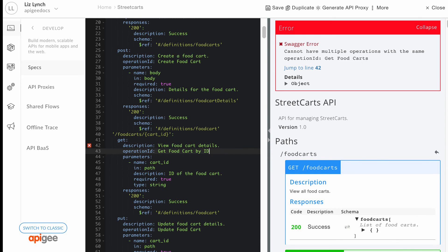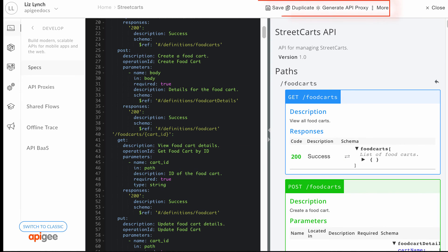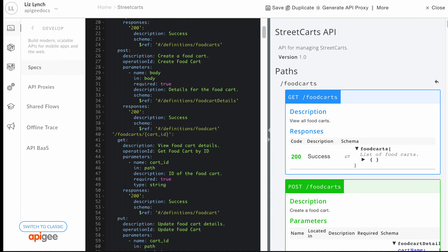You can perform other actions directly in the spec editor such as saving, copying, renaming, moving, or deleting a specification. In addition, you can generate an API proxy in order to add policies to operations defined in your specification.